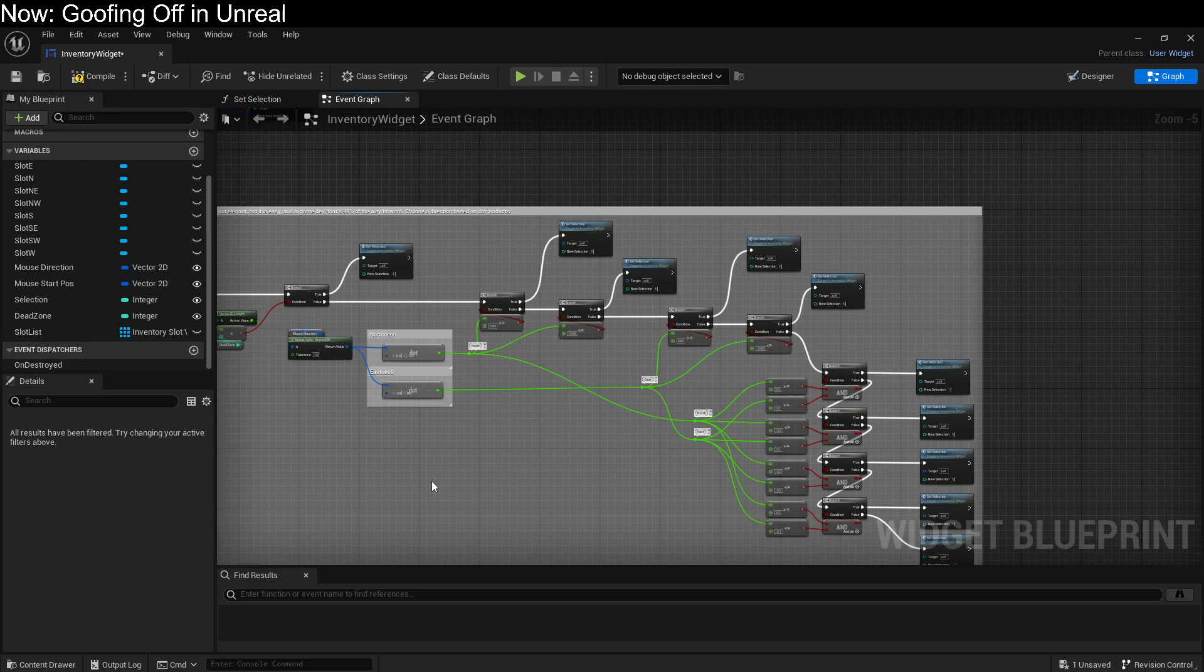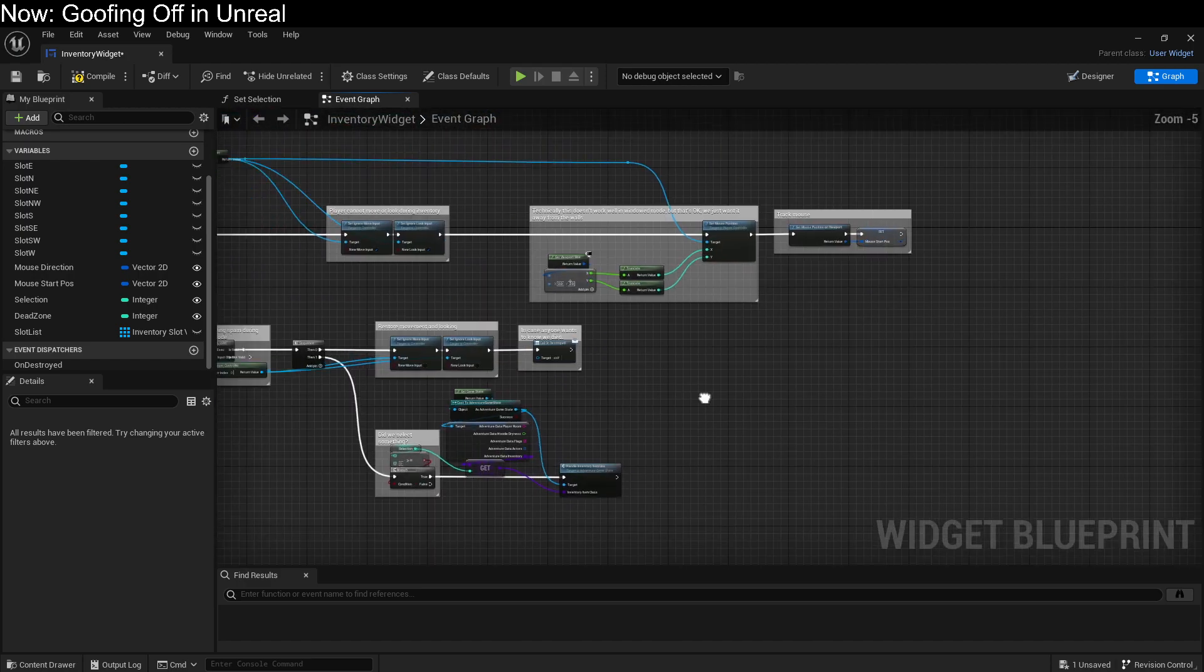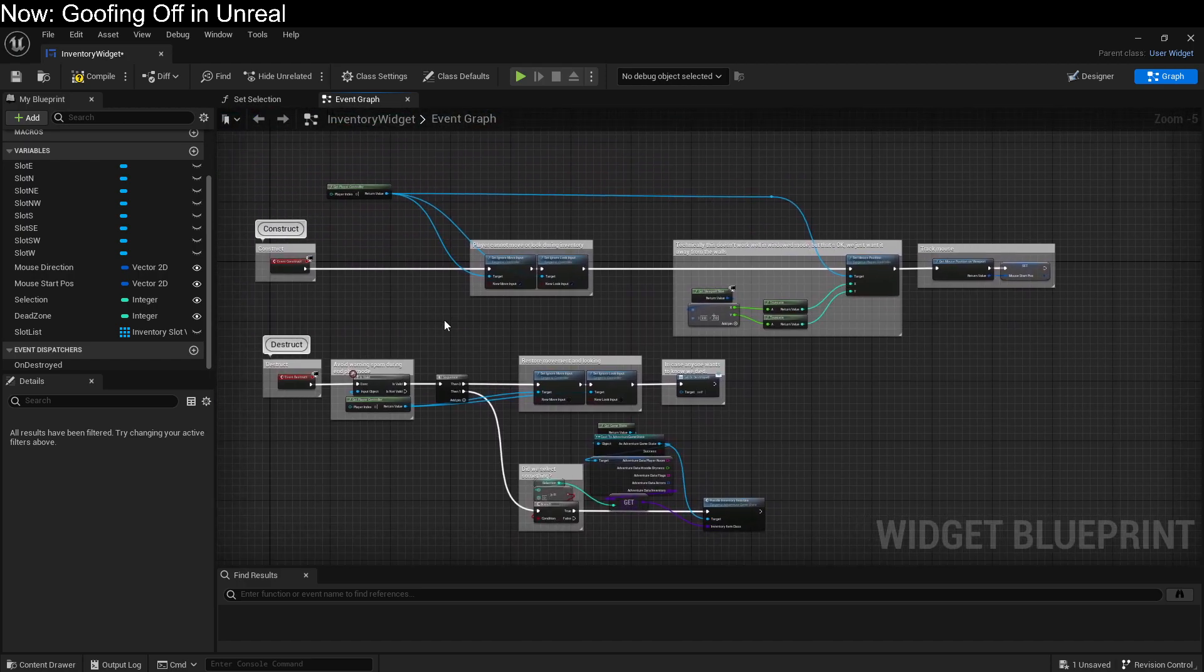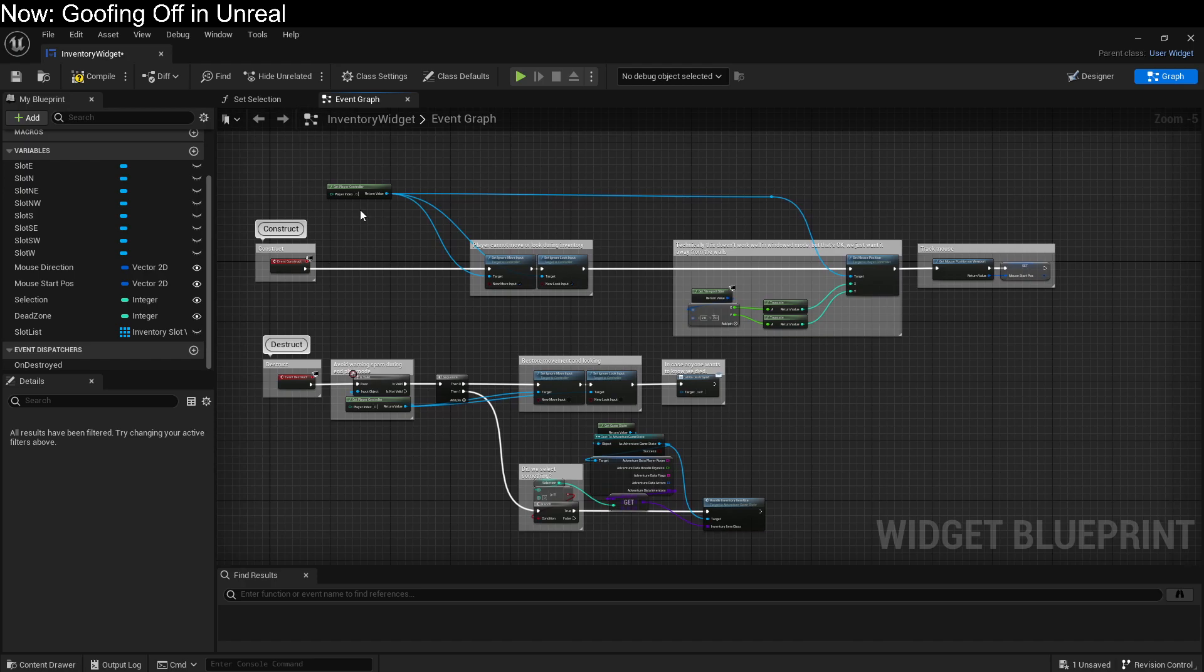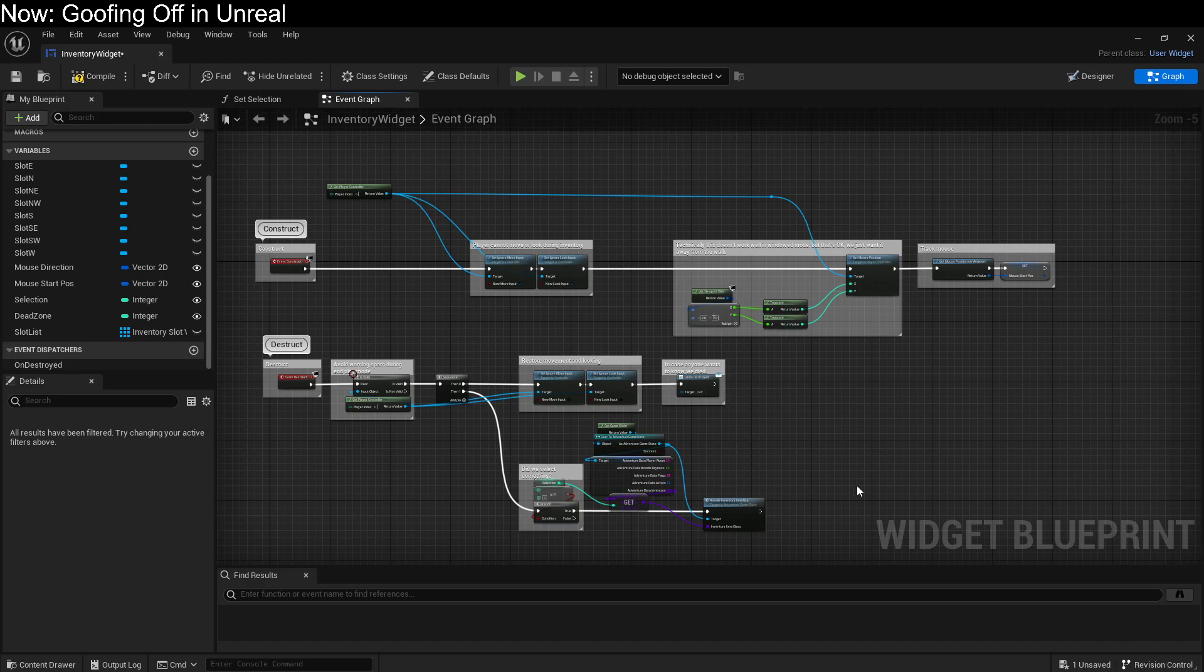Basically, we start at zero as north, and then we just count around clockwise. The other logic here is all pretty basic. We want to make sure that the player doesn't walk around while their inventory is up, and we want to make sure that the mouse isn't wedged in a corner somewhere so that we can actually tell where it's moving. That's pretty much it.